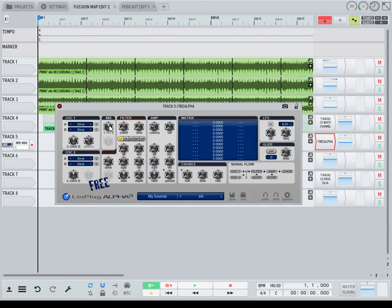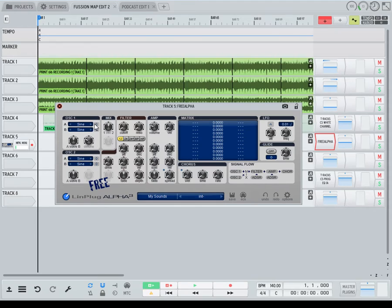This is the mix section. You get to pick how much of oscillator one or two you want — the waves — and remember the octaves you're in and the detune setting.